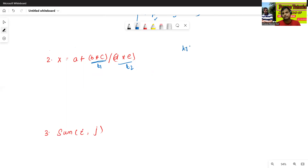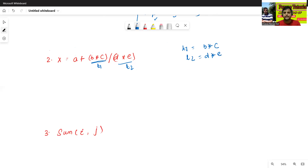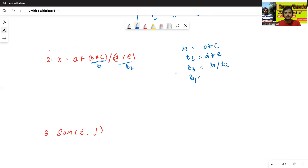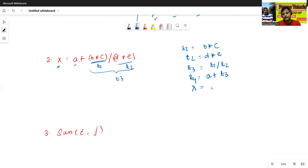Here the expression has six addresses, so it does not follow three address code directly. We convert it: T1 equals B star C, T2 equals D star E, T3 equals T1 divided by T2, T4 equals A plus T3, then X equals T4. This is the three address code of the given statement.